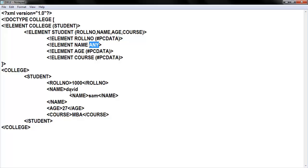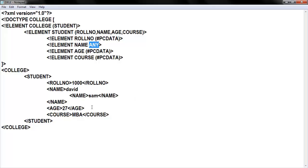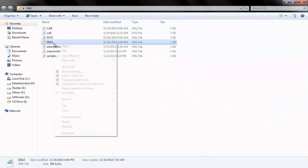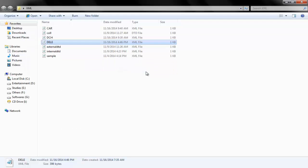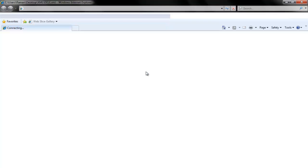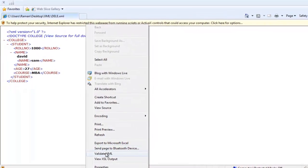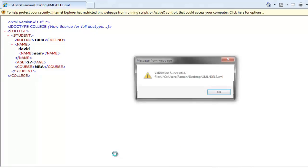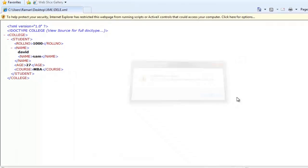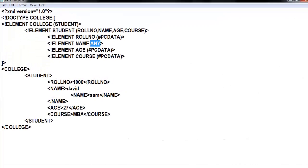If I give ANY, the parser will not come and check your code. If you give anything other than ANY, the parser will come and check your code and display any errors. So since I used ANY here, it will not show any errors. Let me first show you the output, then I'll make some changes. I'll open it in Internet Explorer and right-click to validate XML — it's showing me validation successful.